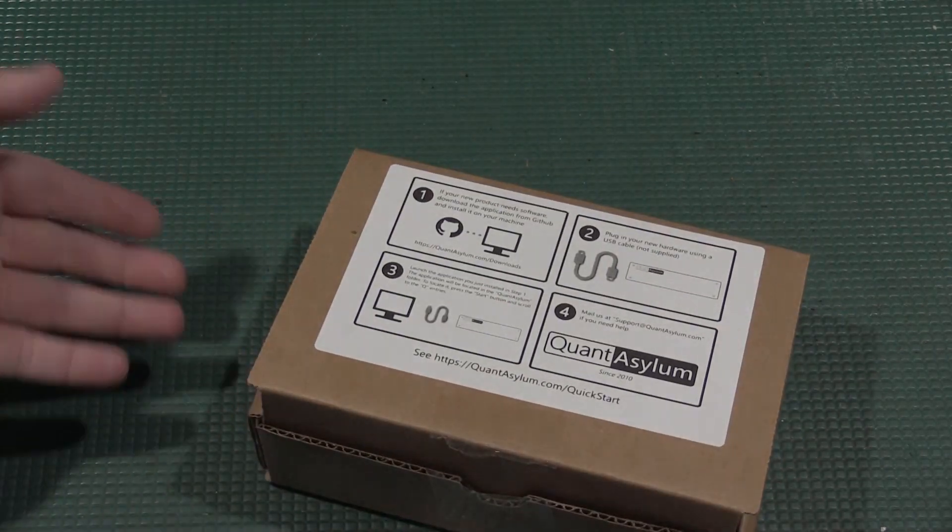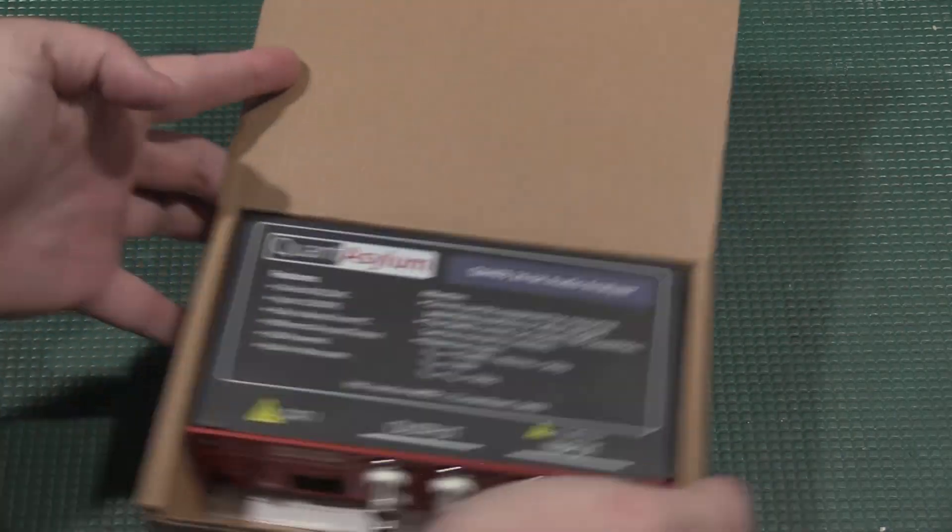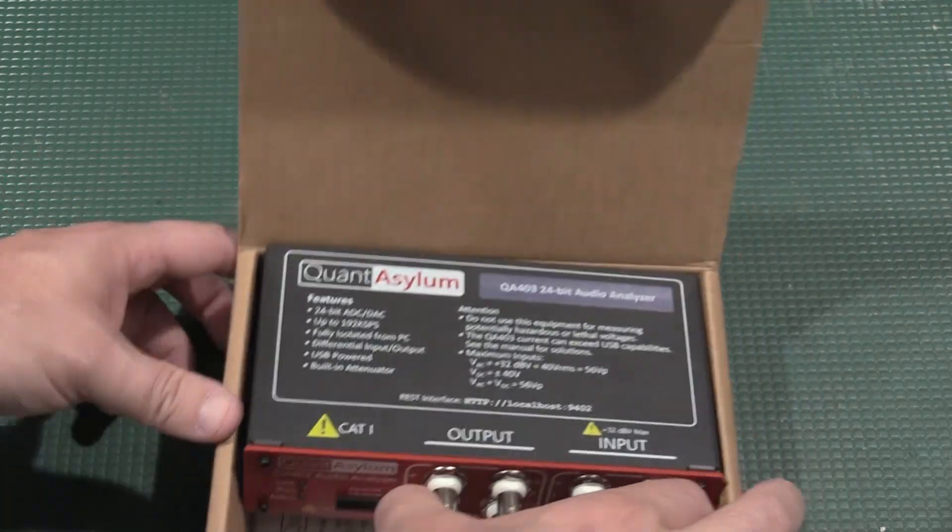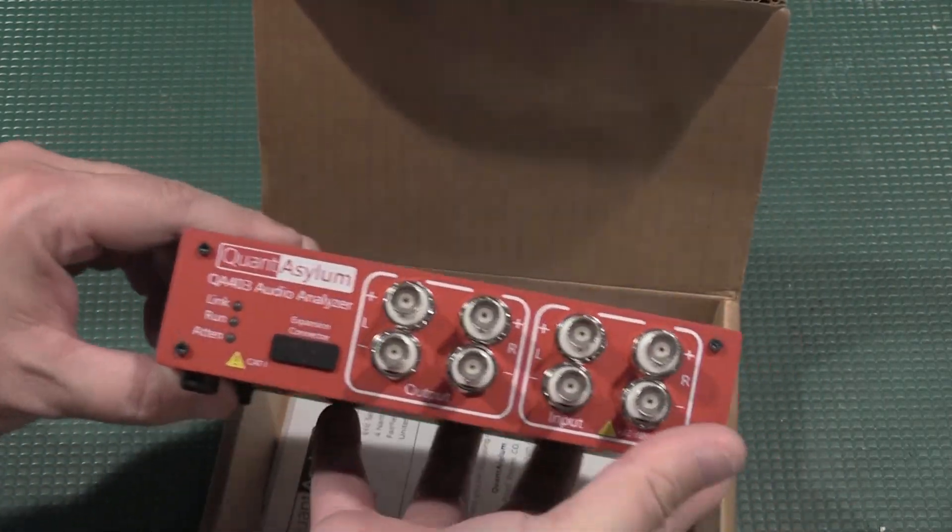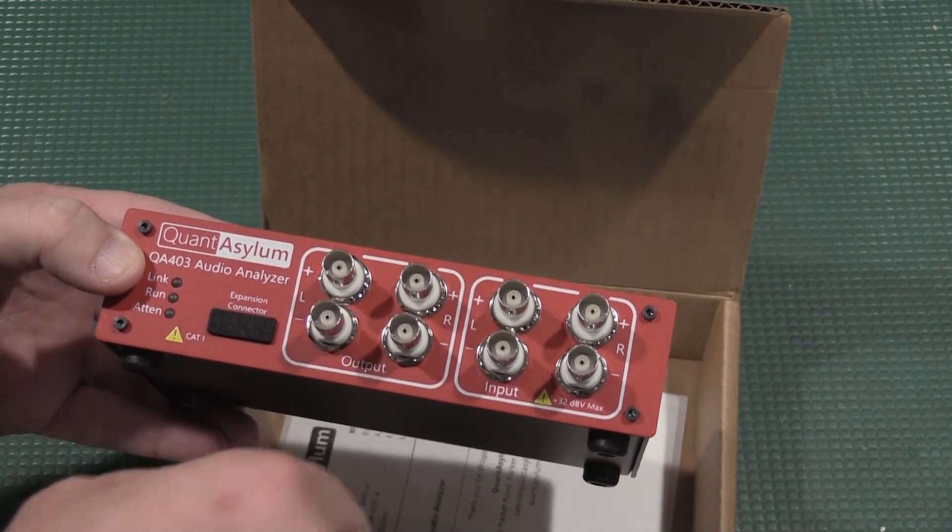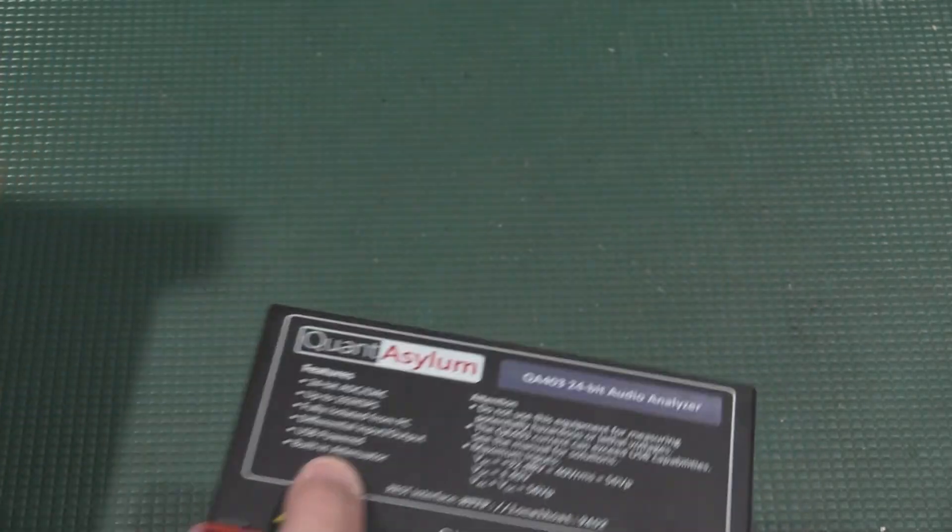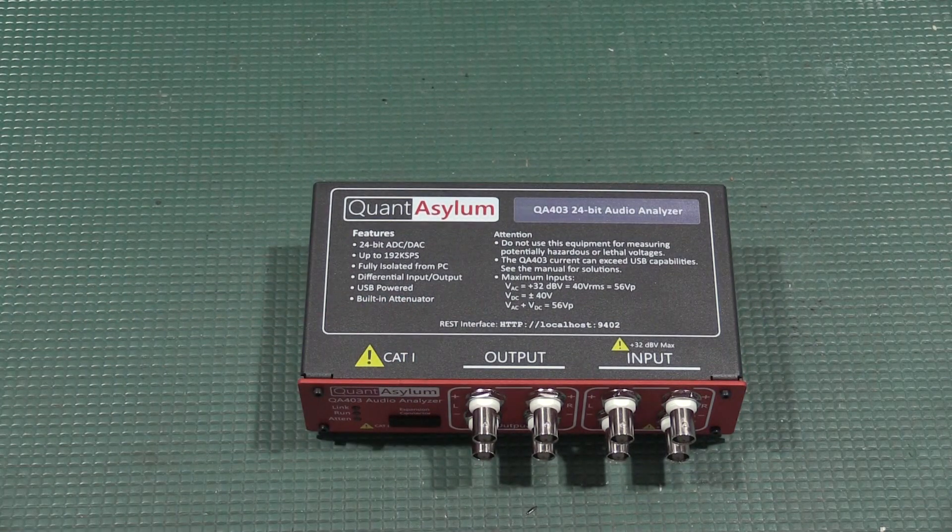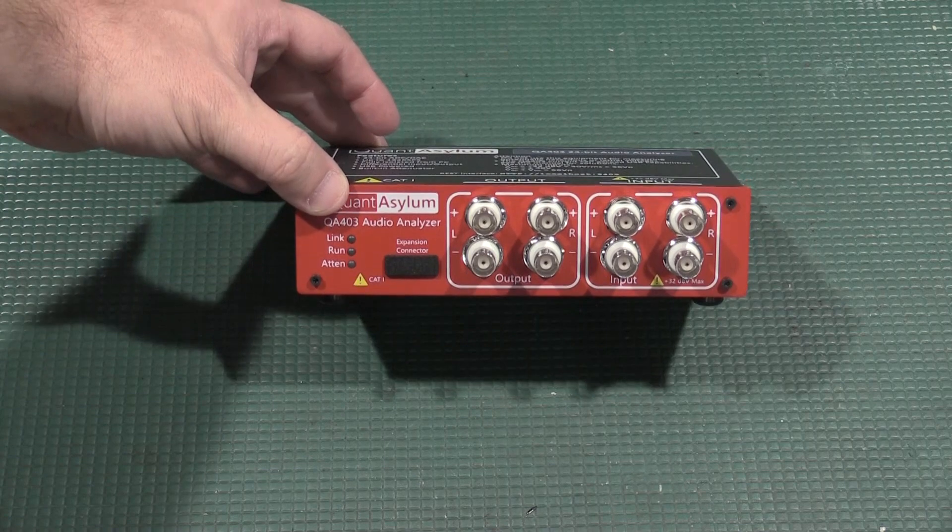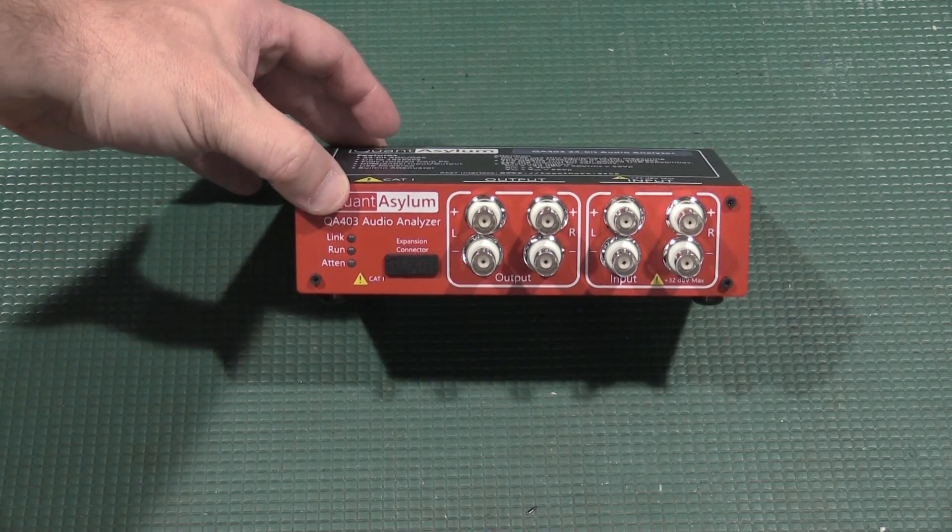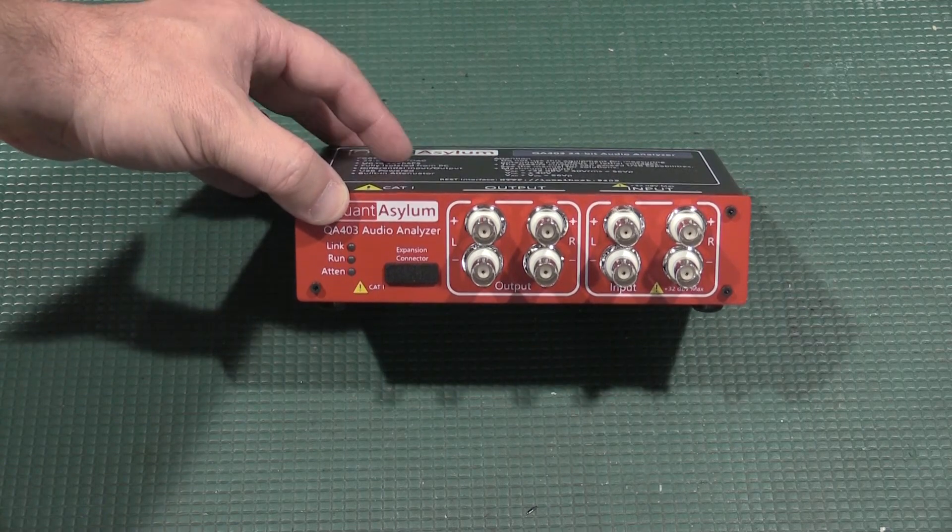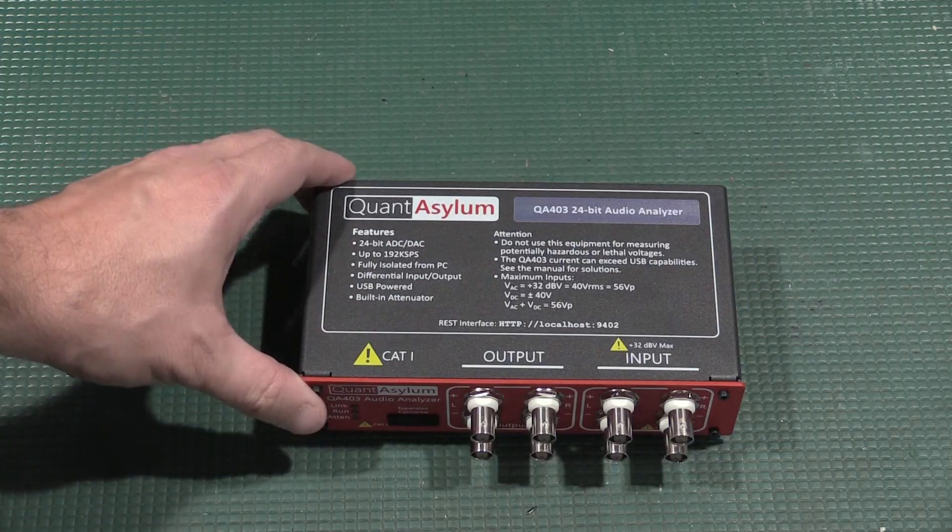So this is as received from QuantAsylum. And here we go, we have the QA403. So there's an output and an input, differential on both sides - right, left differential. So this can do stereo, balanced stereo natively, which is good. I was thinking about creating a unit like this, similar with two SG505s and two AA501s, but I was able to pick this up and I can get at the measurements another way.